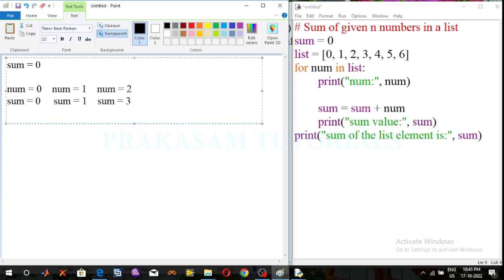Next, move to the next item of the list. That number value is 3. Using this sum expression, print the sum value: sum is equal to sum plus number. Previous sum value is 3, now the number value is 3, so 3 plus 3 is 6.